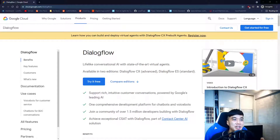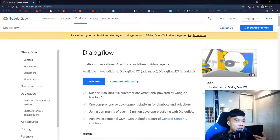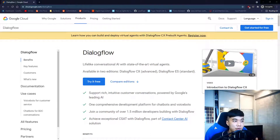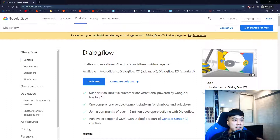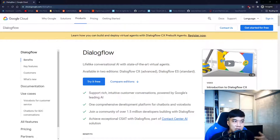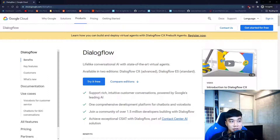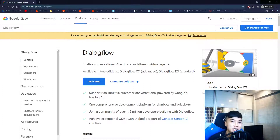Of course you can integrate your own code if you wish to create a more robust and feature-filled chatbot, but as today's tutorial is a basic introductory one, we will not be going through that.